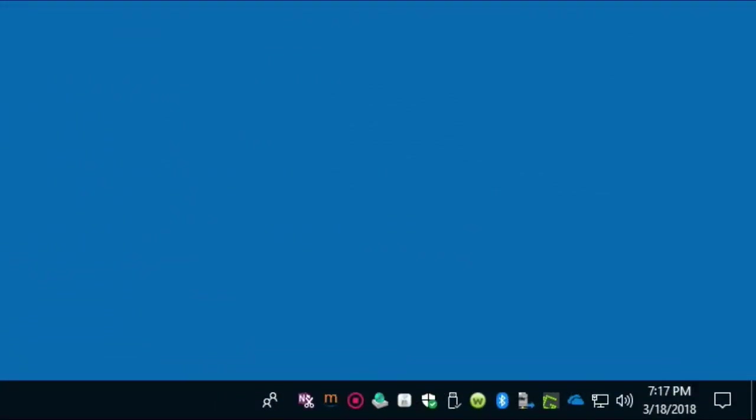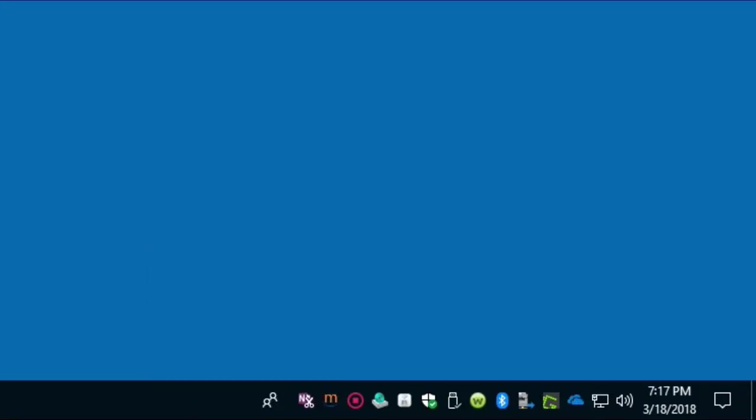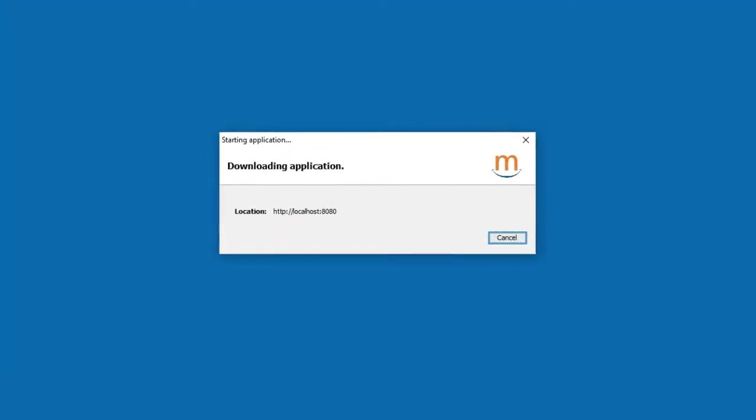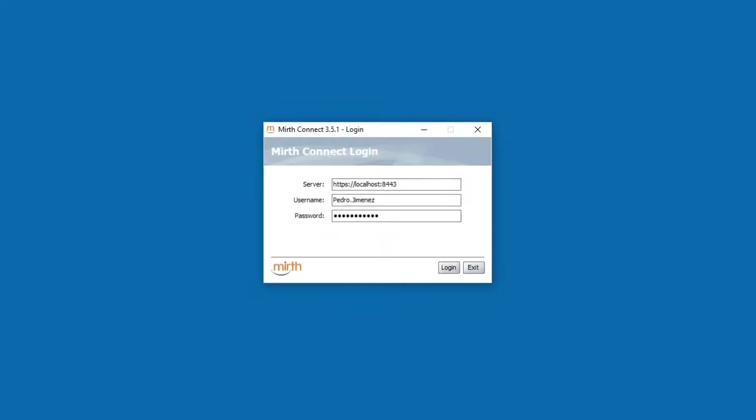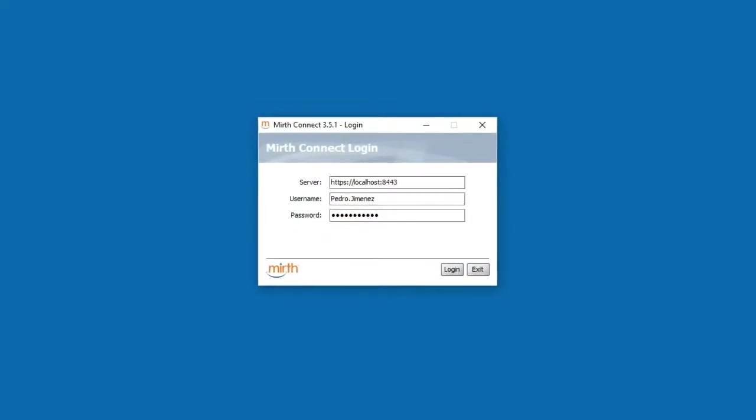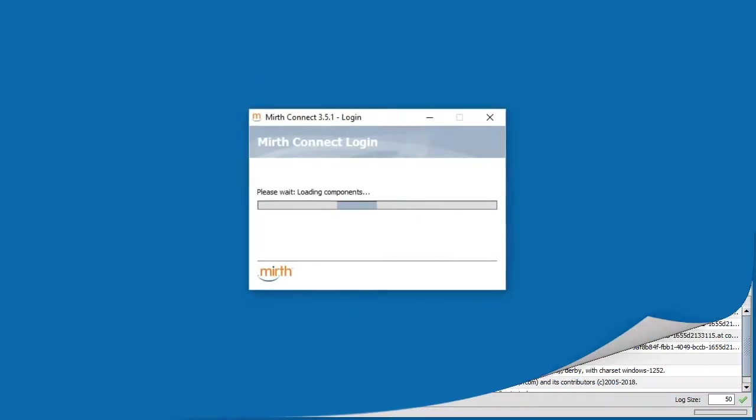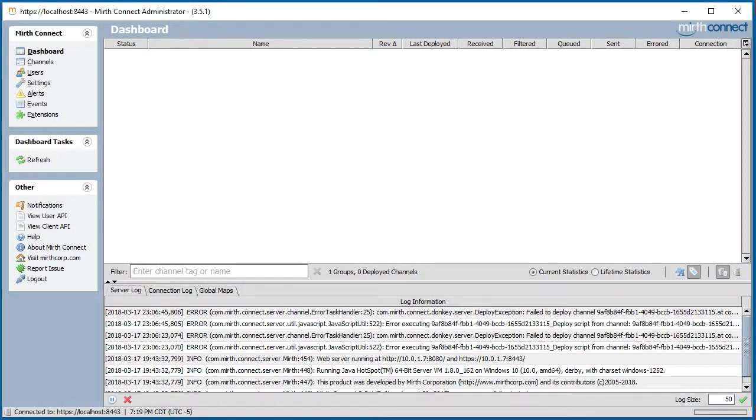The first thing we need to do to build a channel is to log in to the NextGen Connect Administrator. We do this by going to the taskbar icon, right-click, and select Launch Administrator. We enter our credentials and hit the Login button.